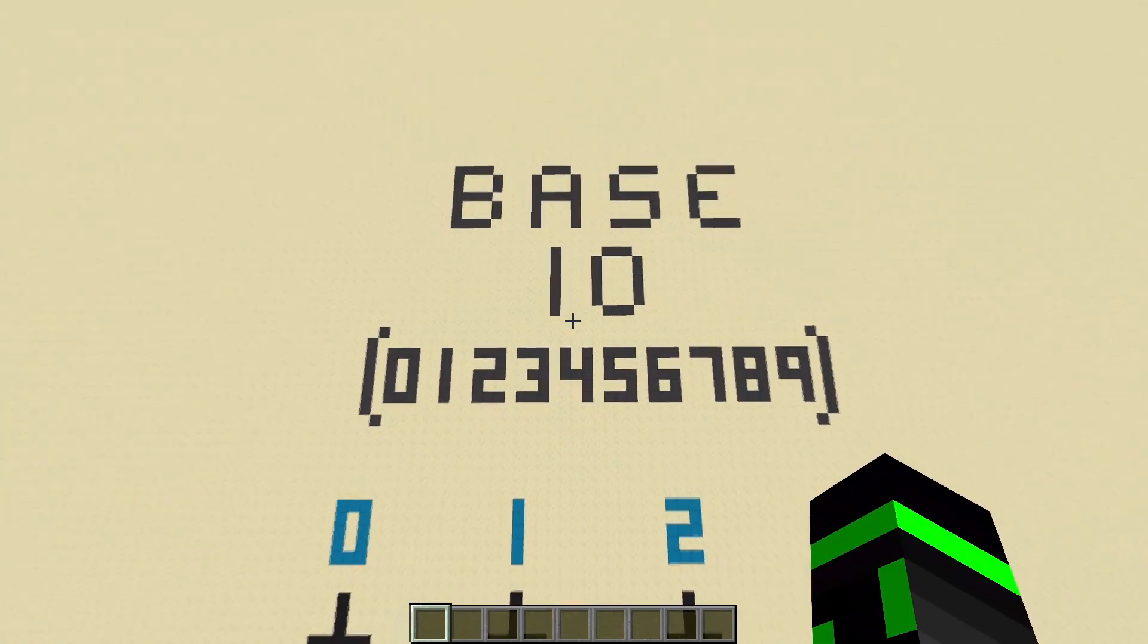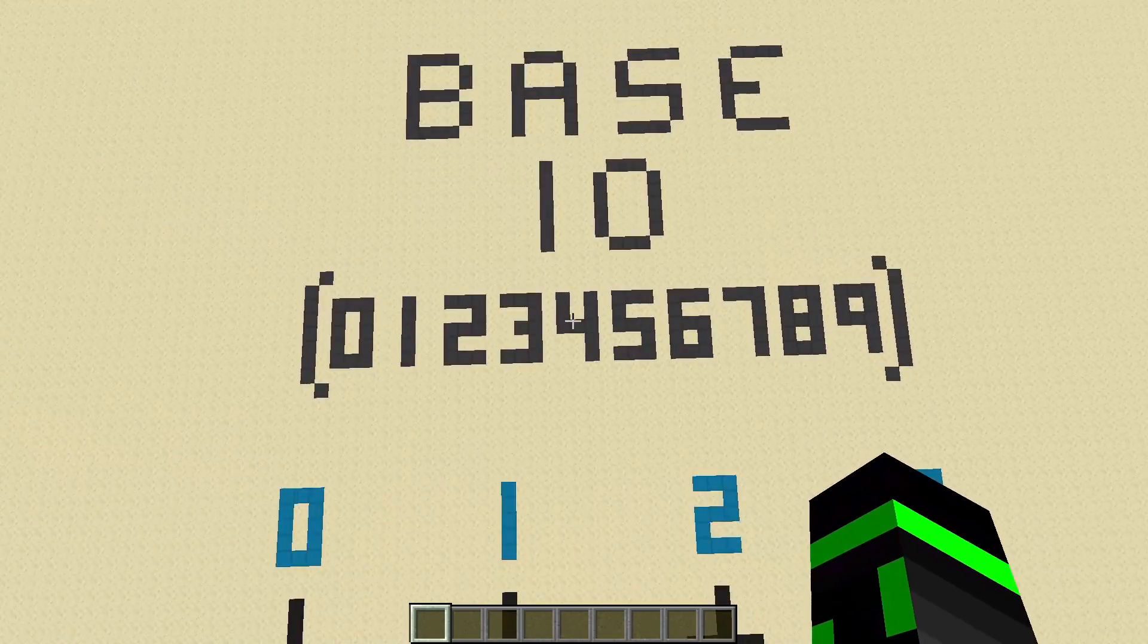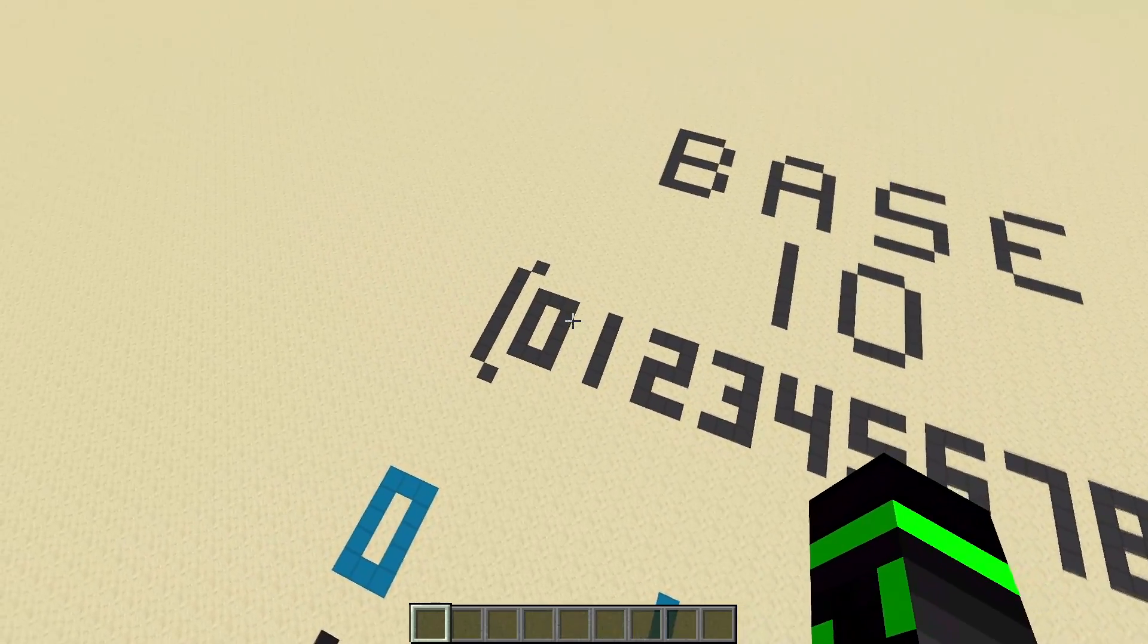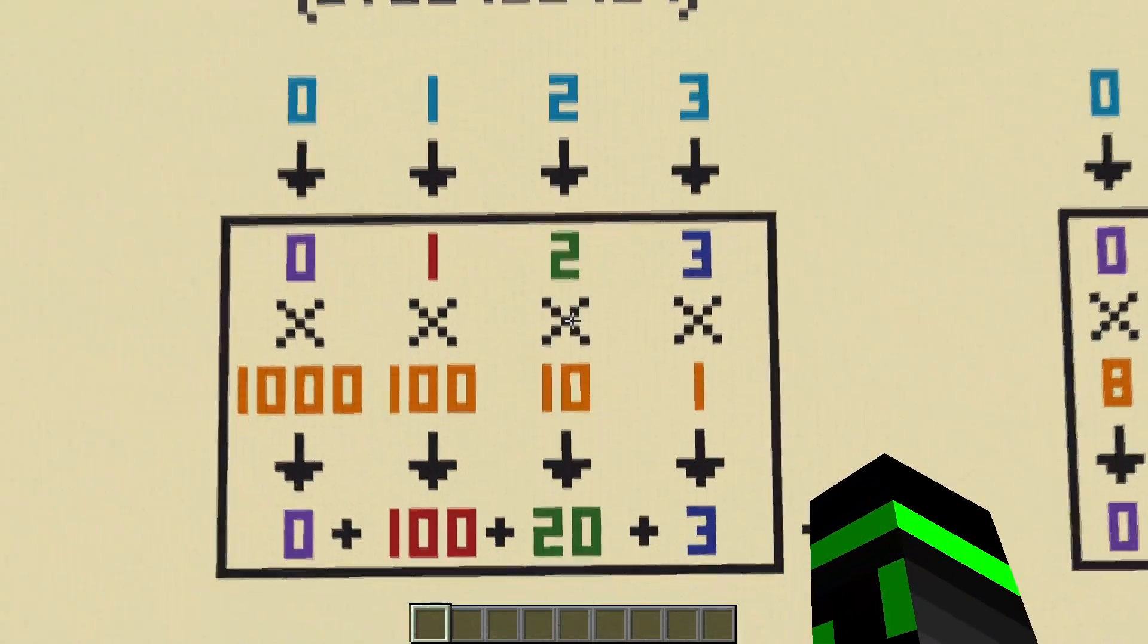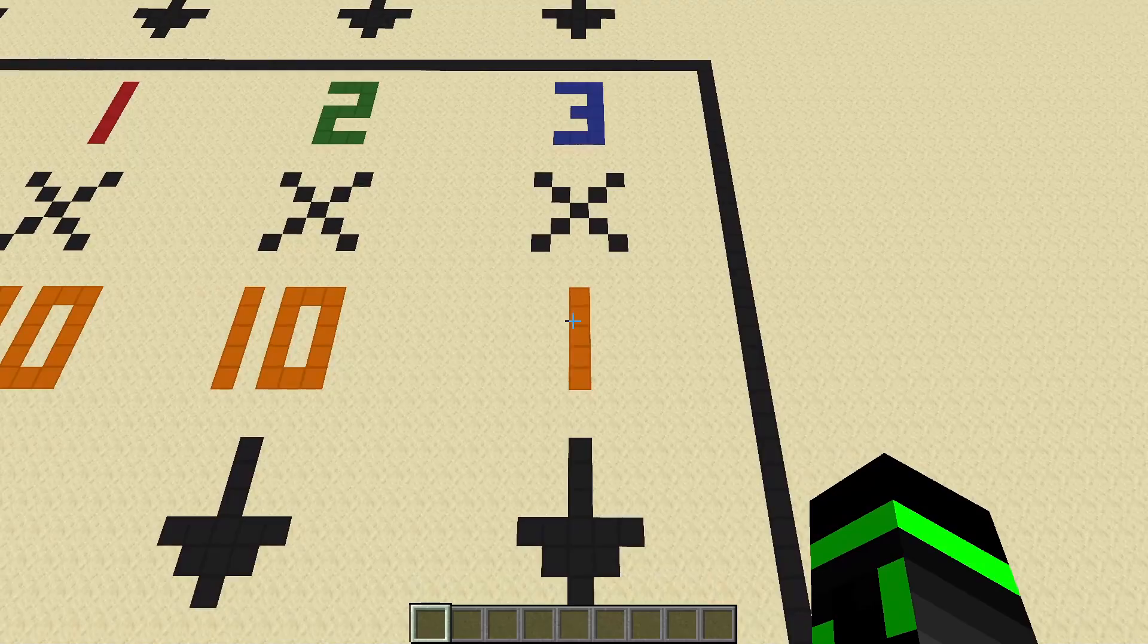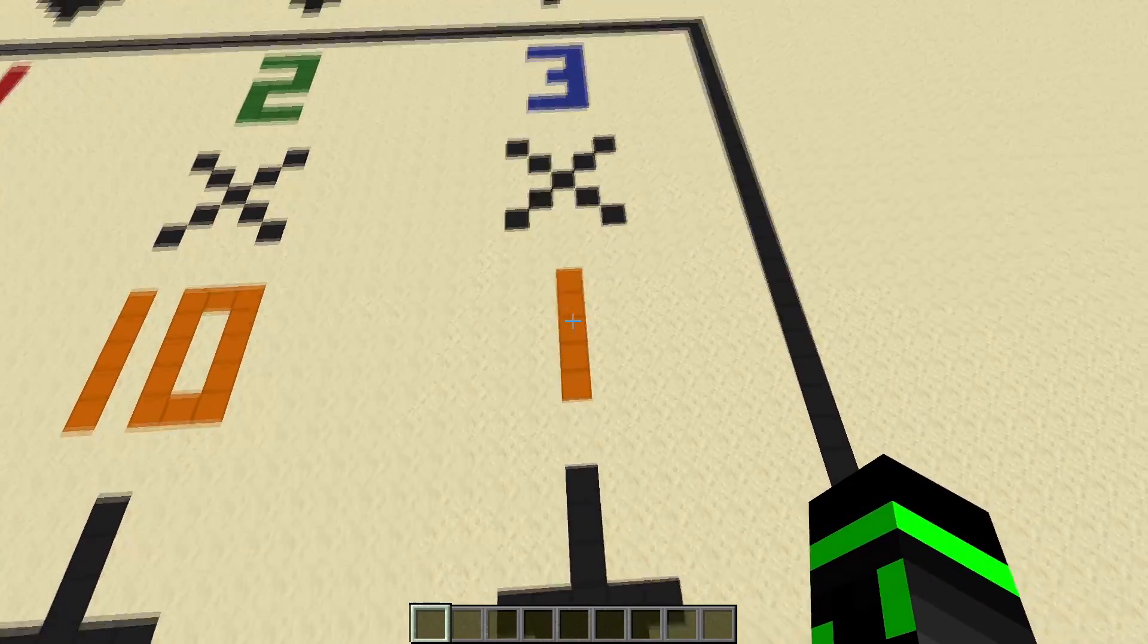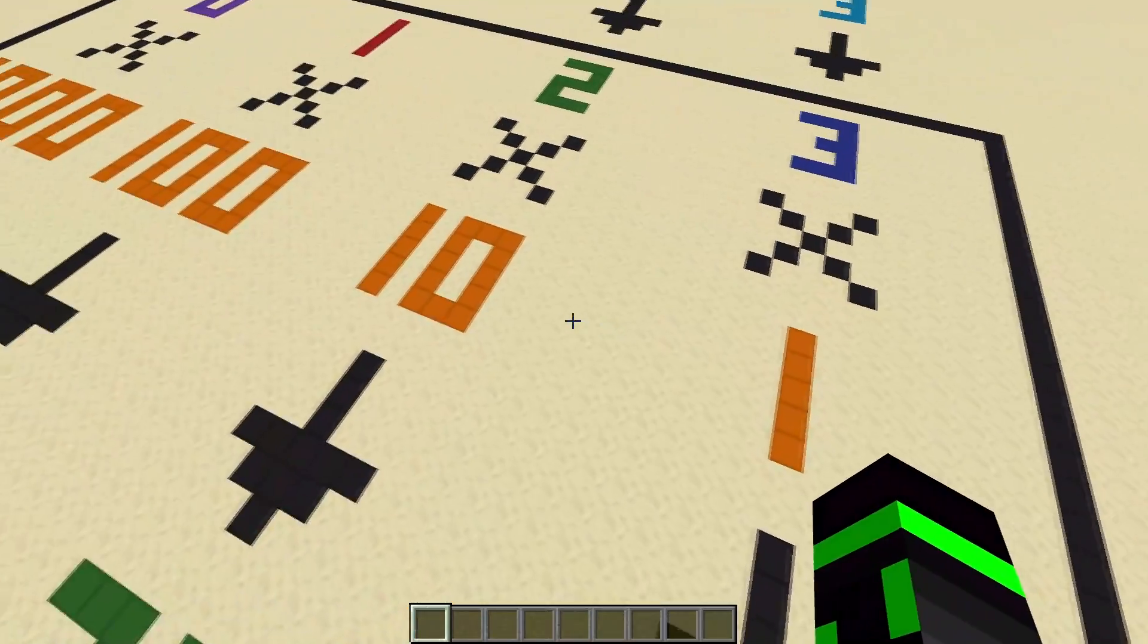So decimal is what we use, it's called base 10. I mean, I don't really have to explain it to you, as long as you know how to count, you know how this works. You can only use the digits 0 through 9. The only thing I want to point out is that the place values are actually always 10 to the something. So the ones place is 10 to the 0, like 1 equals 10 to the 0.